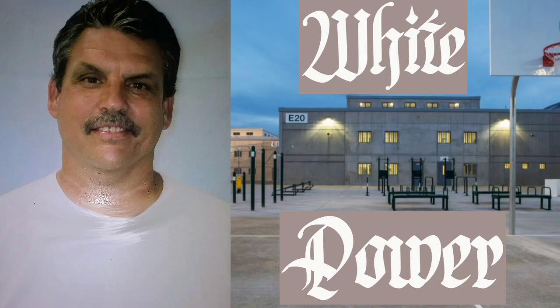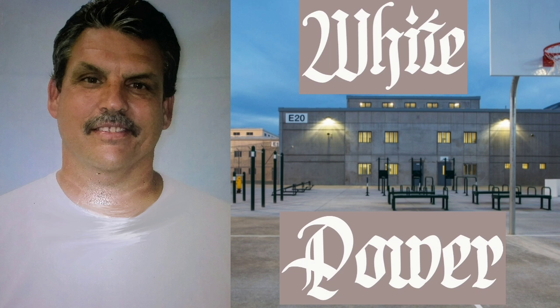You have a prepaid call from an inmate at a correctional facility, California. This call and your telephone number will be monitored and recorded. To accept this call, say or dial five now. Thank you for using. Hey, how you doing, brother? Hey, how you doing? Yeah, this is him. How are you, brother?